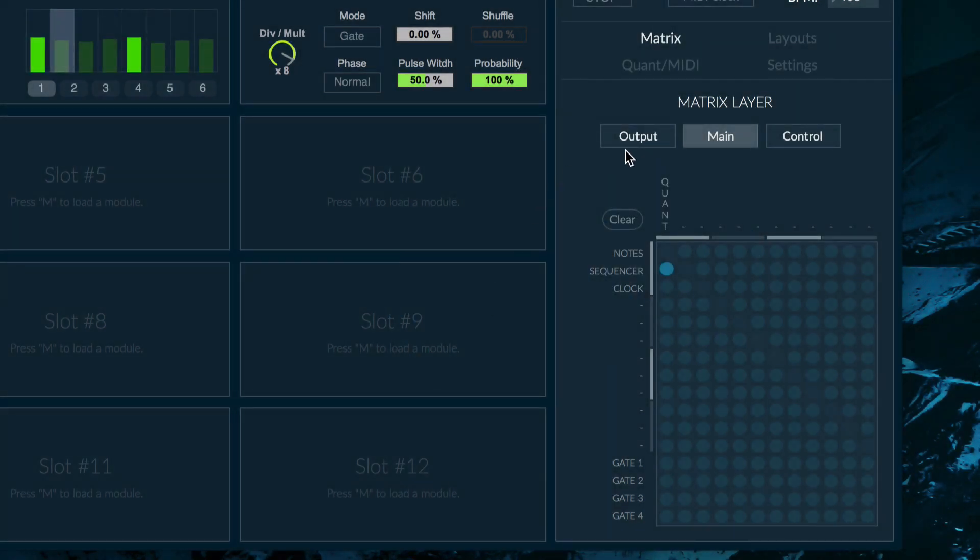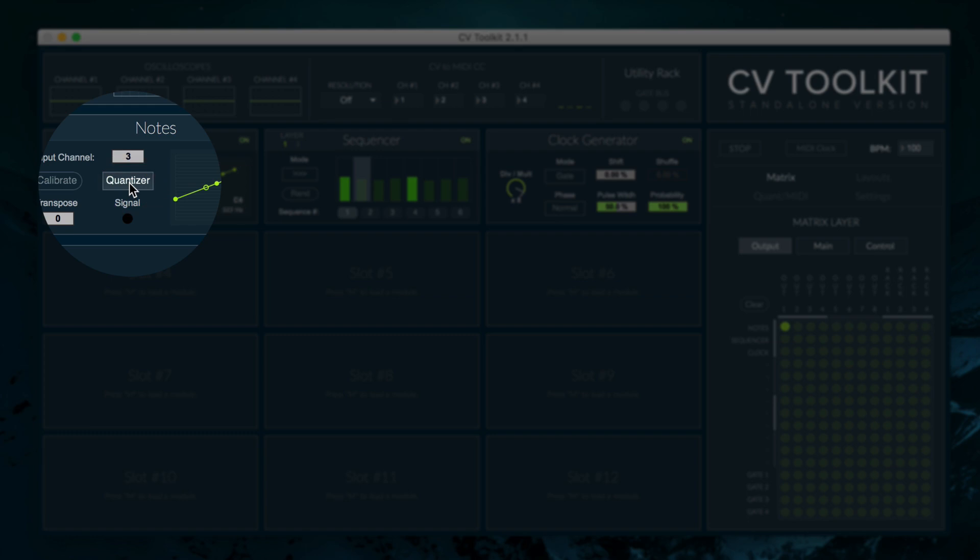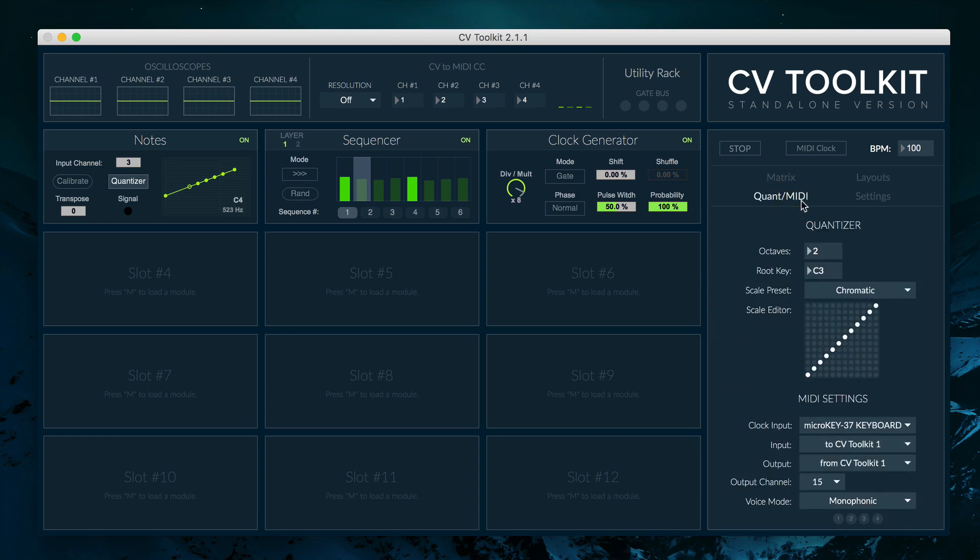To activate the quantizer in the notes module, click on the quantizer button. The settings for the quantizer, such as range, scale, and root node, can be found on the quantizer and MIDI settings on the sidebar.